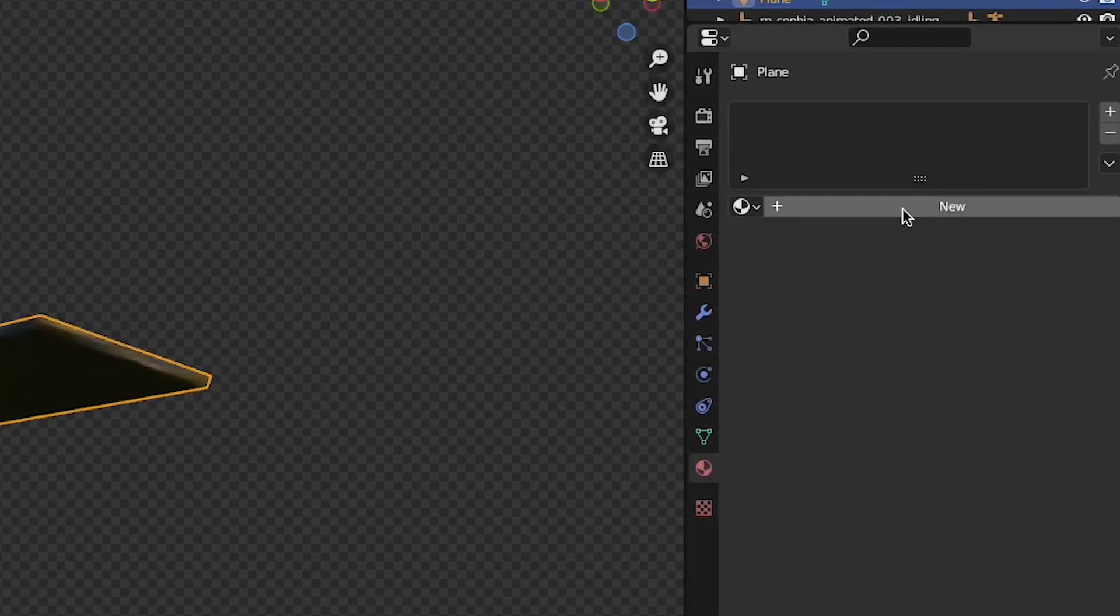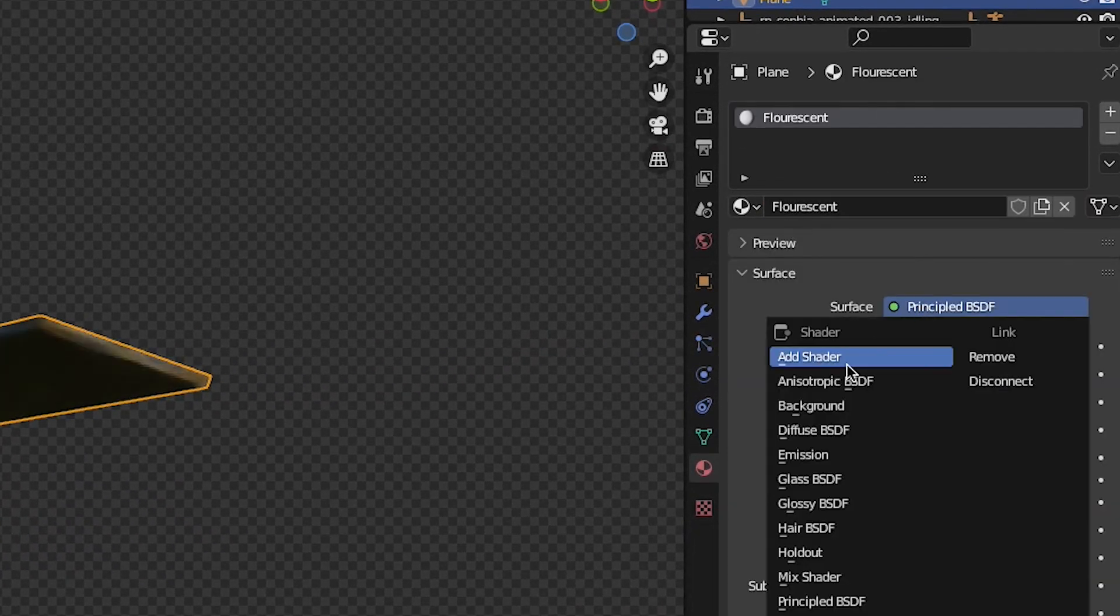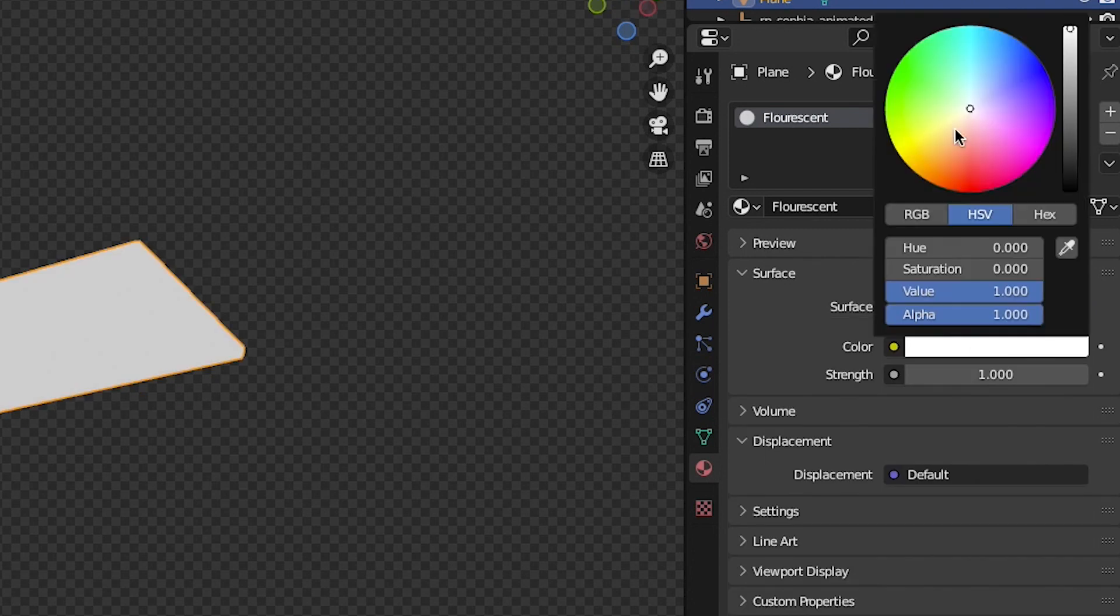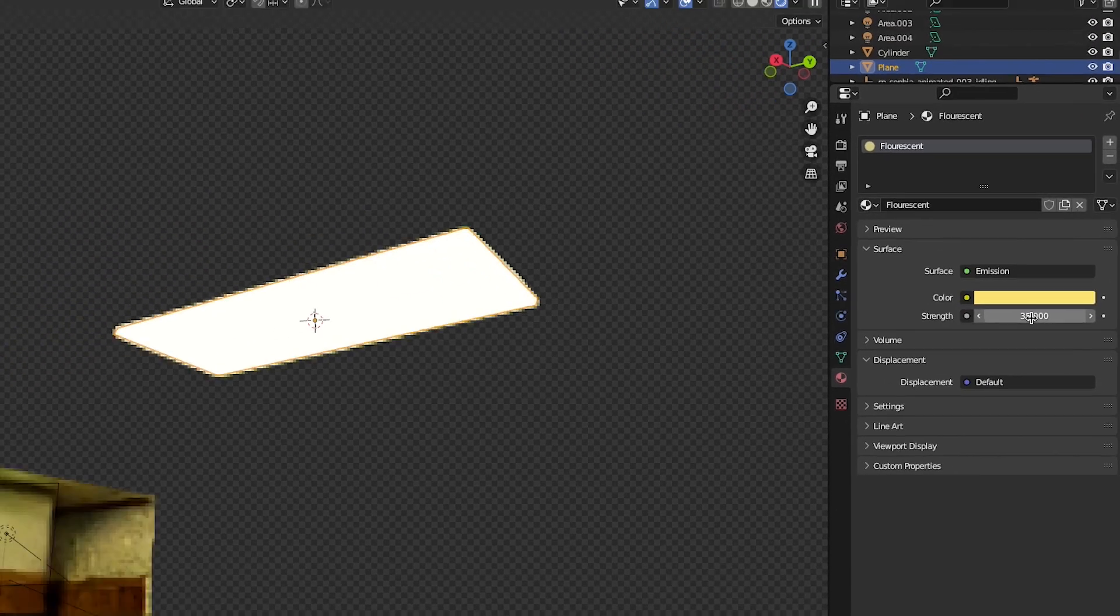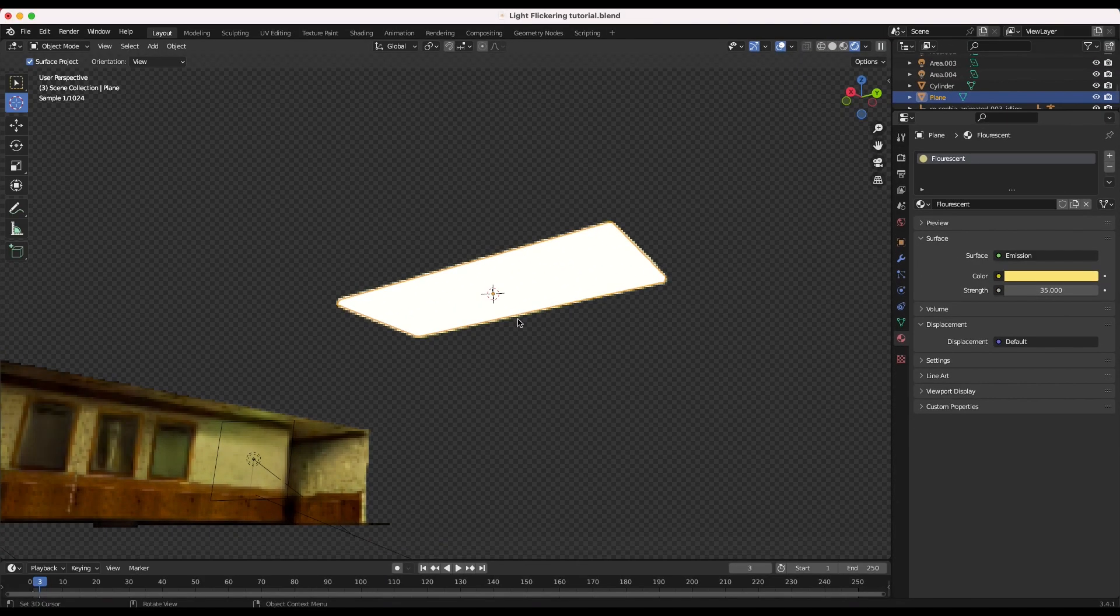Now I'll add an emission material to this plane with a color choice for the light, and increase the strength to around how bright I want the light to look when it's fully on.